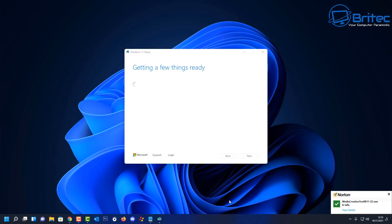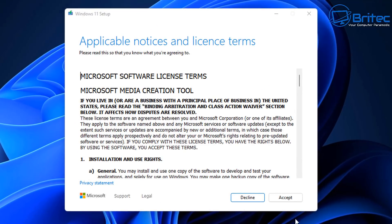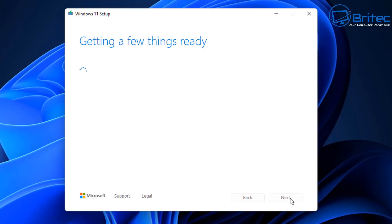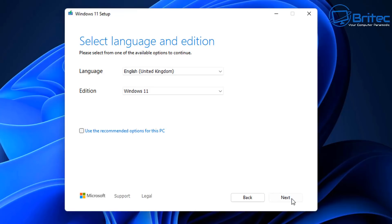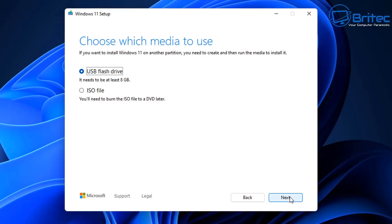When you open the tool, let it get a few things ready, then accept the terms and conditions. It will then ask you to select your language and edition. If you're using the same PC, leave the recommended options ticked. Choose your language and leave it as Windows 11. You'll need a USB flash drive with 8GB or more.